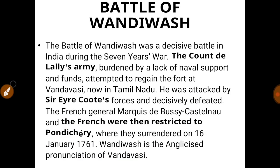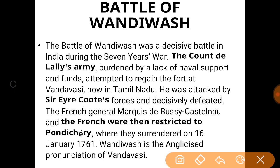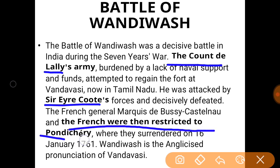The next was the Battle of Vandivash, fought between the British and the French. The main objective was to root out the French and establish British supremacy. Count D. Lally was the commander of the French Army, and Sir Eyre Coote was the commander of the British Army. Sir Eyre Coote's forces defeated Count D. Lally's army, and the British won, restricting the French only to Pondicherry.